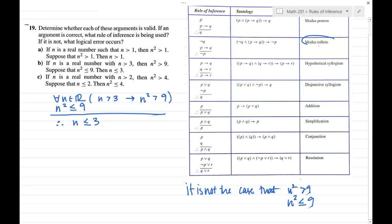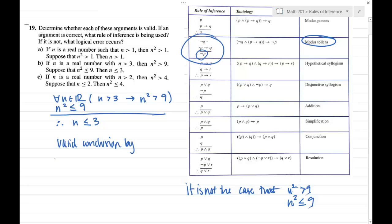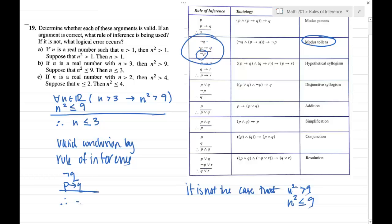So we have this rule of inference: if I've got the negation of the conclusion, and a hypothesis implies a conclusion, I can conclude the negation of the hypothesis. Which is happening here — because the negation of n greater than 3 would be n less than or equal to 3. So this is a valid conclusion by the rule of inference: not q, p implies q, therefore not p — modus tollens.